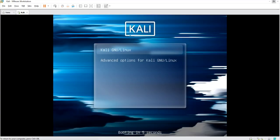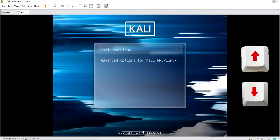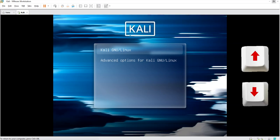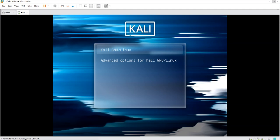Before this time finishes, I'm going to hit the up or down arrow to stop it from booting. If the countdown gets to zero it's going to boot my Kali Linux and I won't achieve what I want to do.